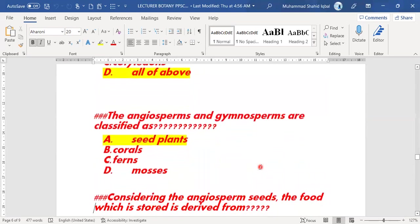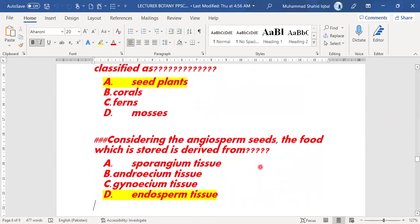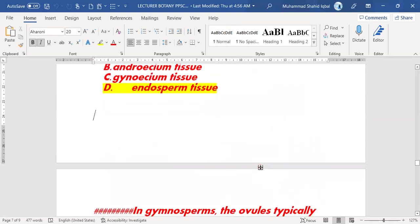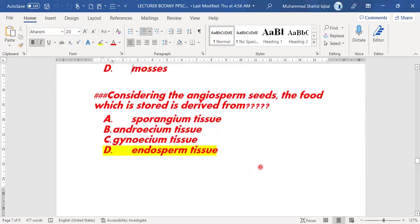Next MCQ: why are angiosperms and gymnosperms classified together? Because angiosperms and gymnosperms are both seed plants — they are classified as seed plants.